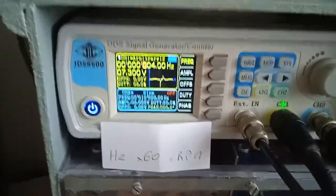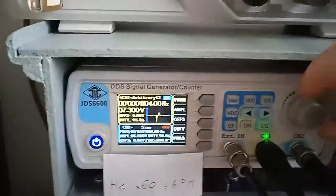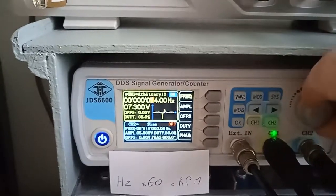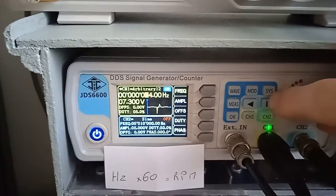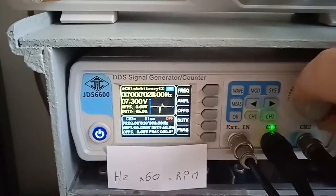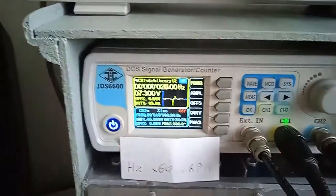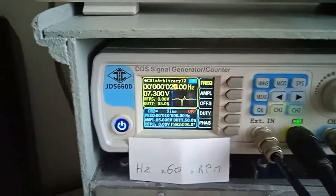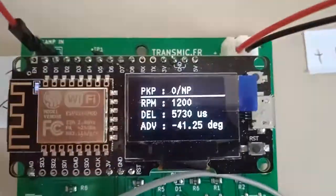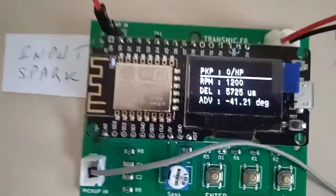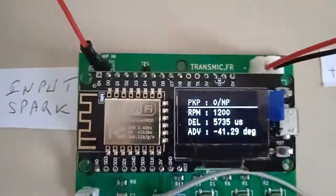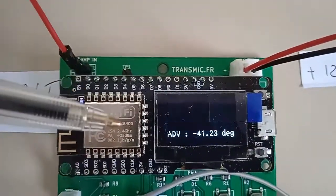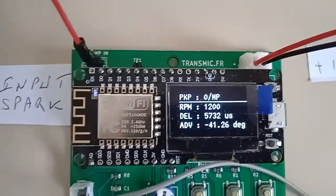Now I will increase the frequency. Let's say 20, 20 hertz times 60, it's 1200. Got it. At 1200, the advance between pickup and spark is 41 degrees.